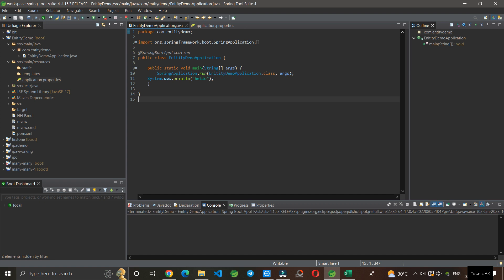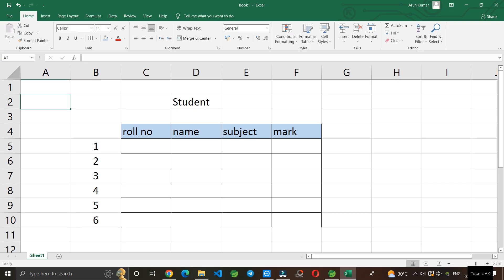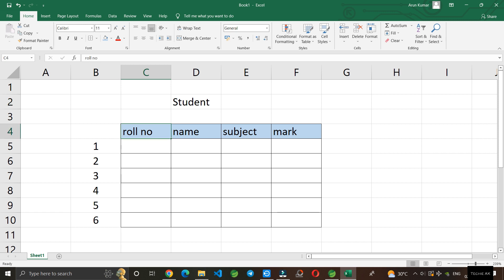In this video we'll be seeing about the entity annotation in Spring Boot. The entity annotation is mainly used if you want to create a table. Let's take an example - if you want to create a table like this called student table with columns roll number, name, subject, and marks, we can do this by using the entity annotation.